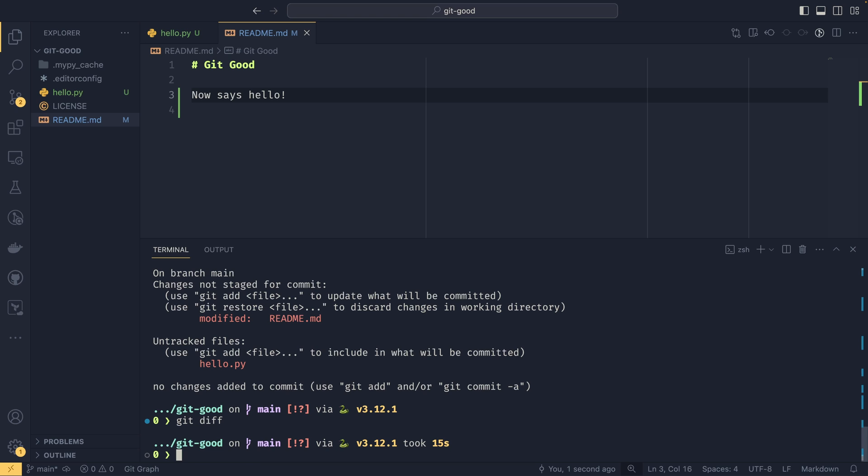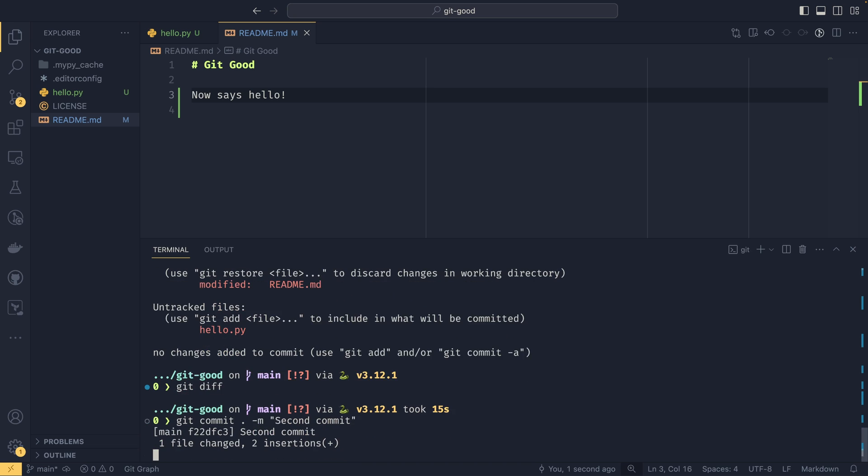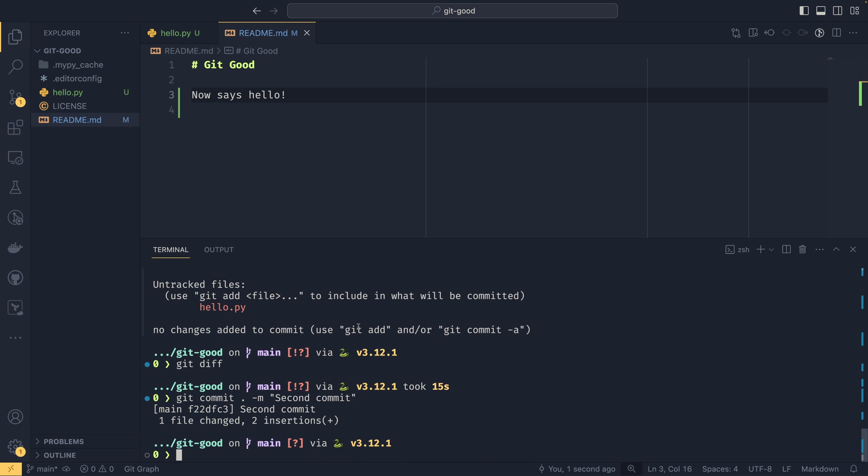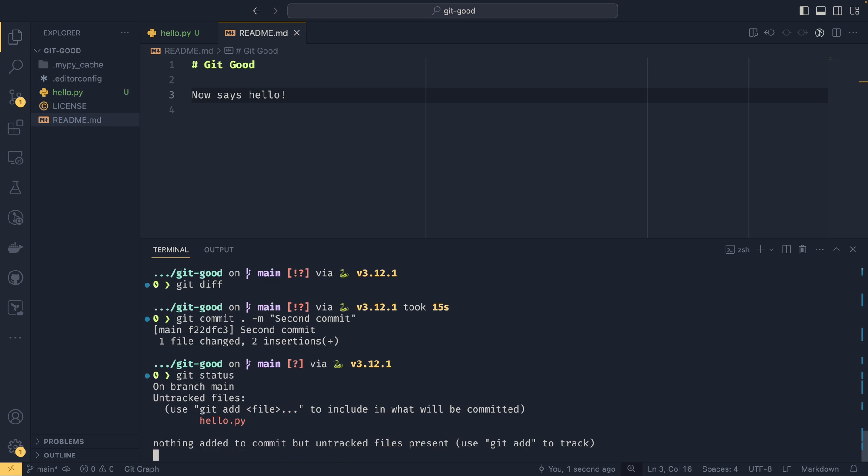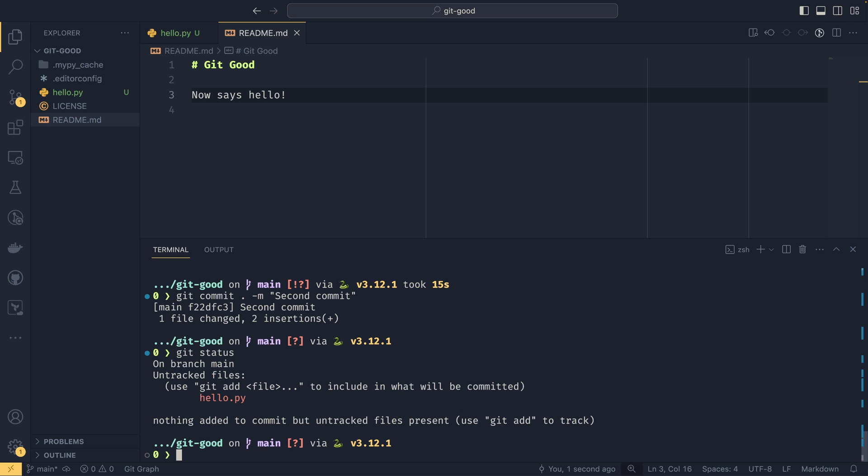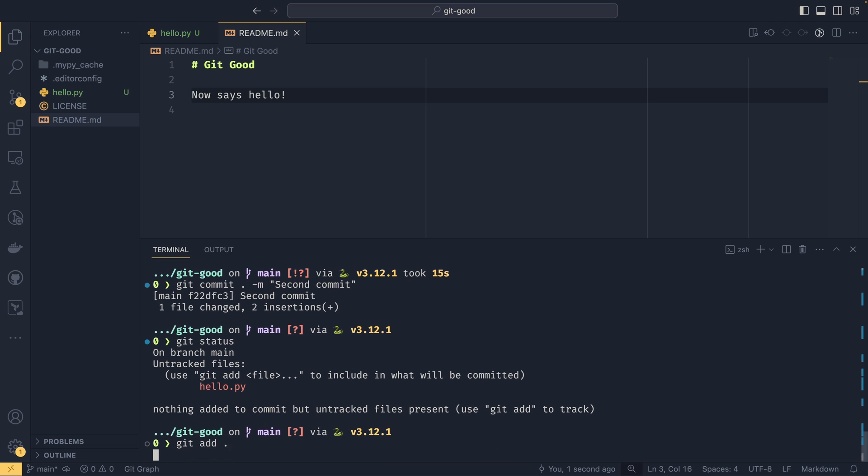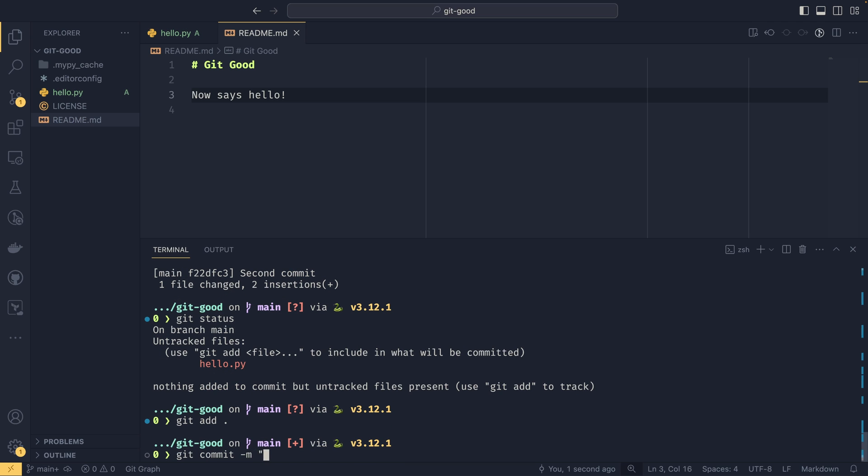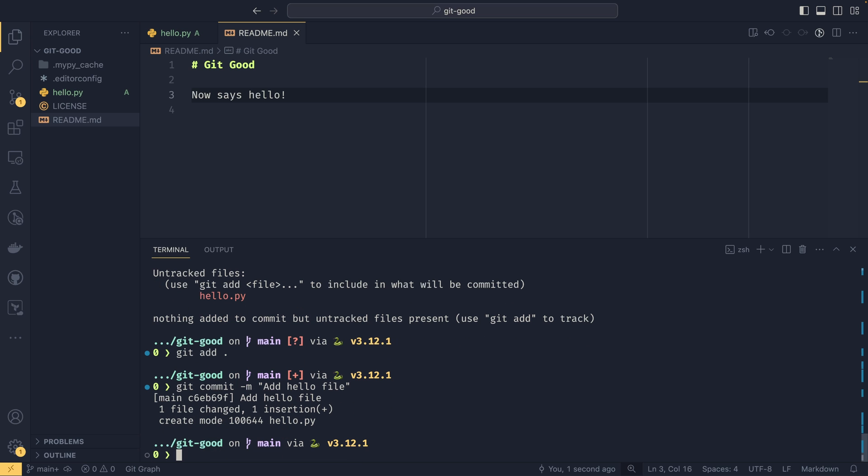We could at this point do git add dot to stage all the files. We could also simply do git commit dot and then use the dash m flag to set a message. So what we're doing here is we are committing changes to all currently tracked files. And then dash m is a message. So our message would be second commit. And you'll notice when we do that that the hello.py has not been committed because it's not tracked. This dash m also prevents the text editor from appearing, which is quite nice.